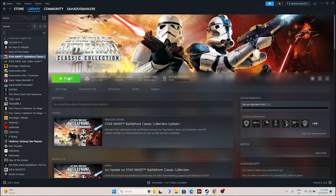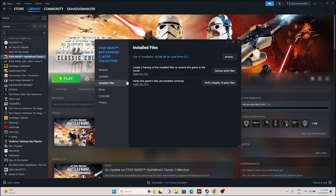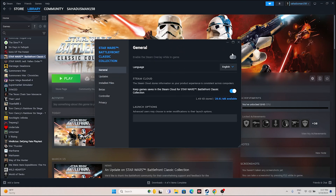The next fix is to disable the Steam overlay. Go to the game in Steam, right click, go to Properties, stay in the General tab, and if the Steam overlay is enabled, turn it off. Then try launching the game. If that doesn't work, go to the Launch Options field and enter the command '-dx11'. If dx11 is not working, try '-dx12'. Either dx11 or dx12 will work — in my experience this is definitely going to help.